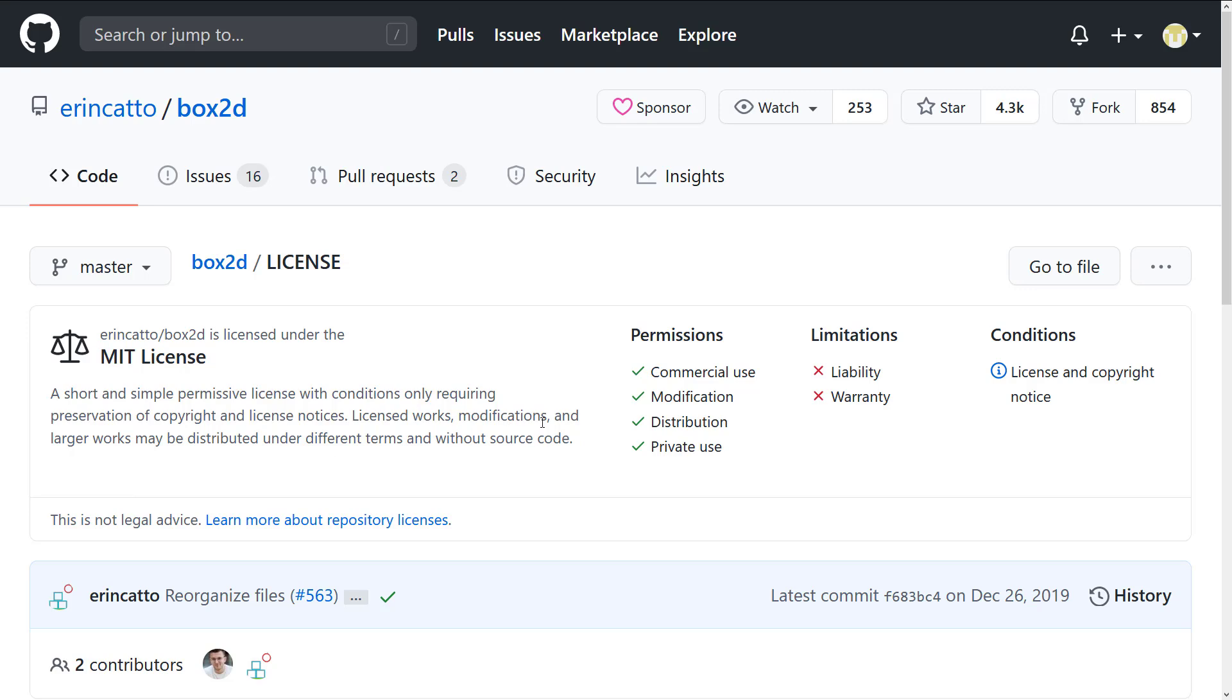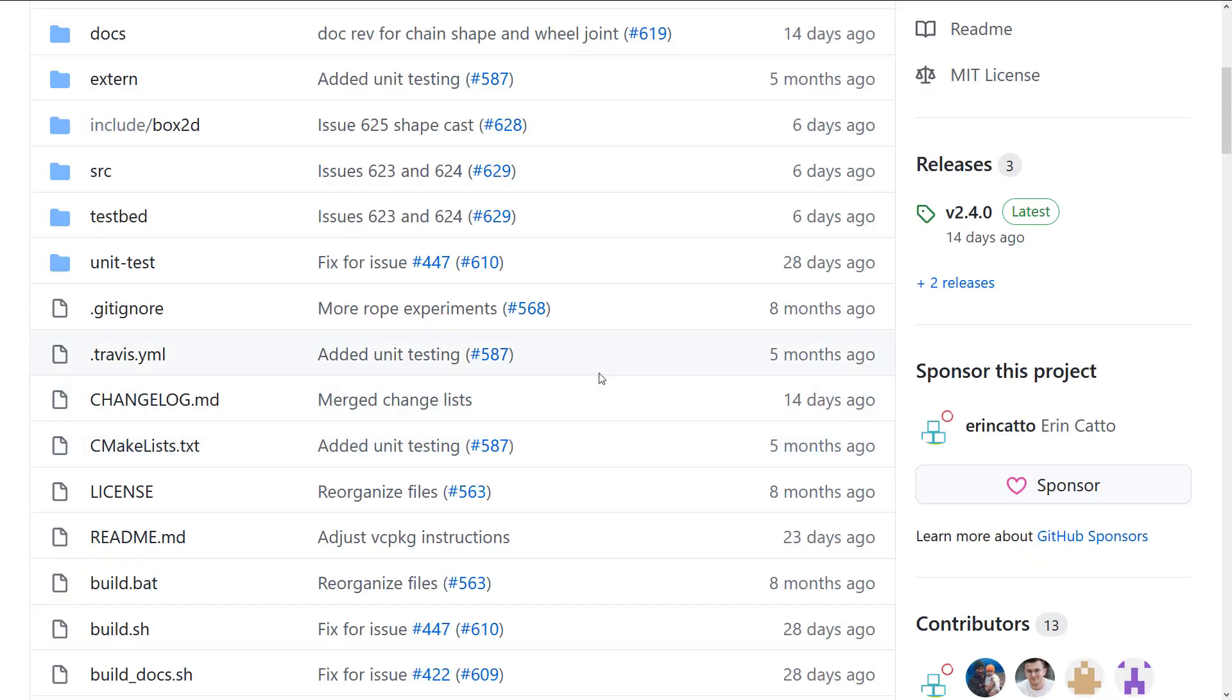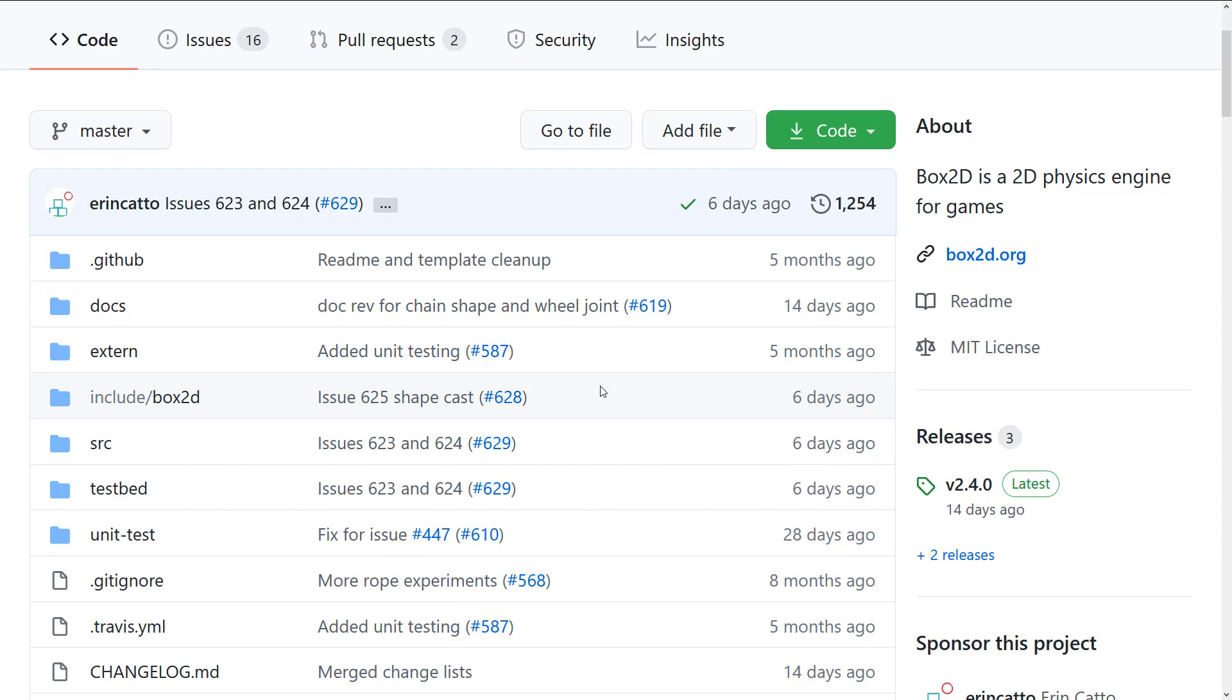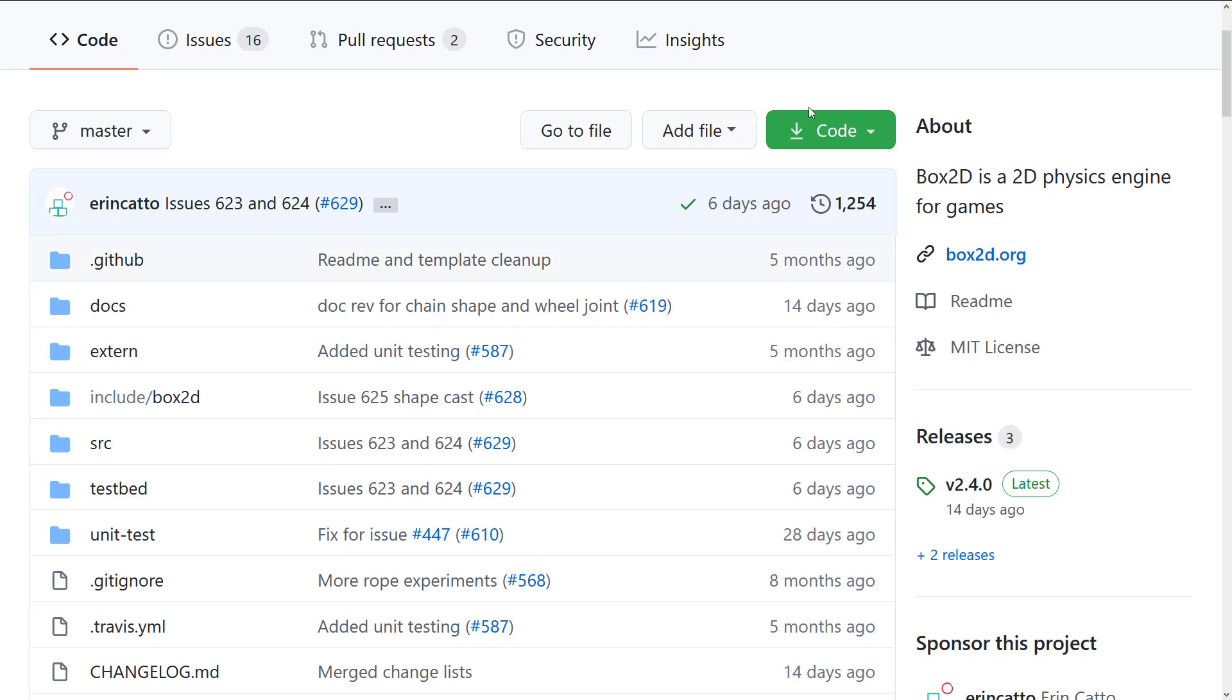So here we are in Box2D. I'm going to show you how to get up and running with Box2D first, and then we'll hop back in here and take a look at what happened in this release. So if you want to get up and running with it, obviously you're going to need a couple of things.